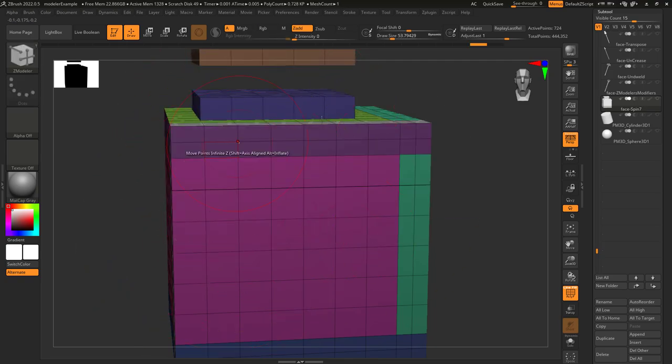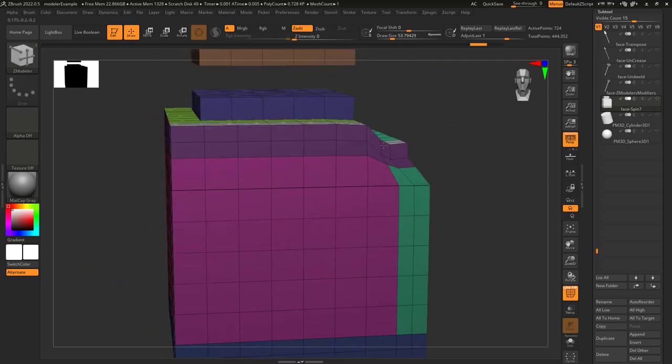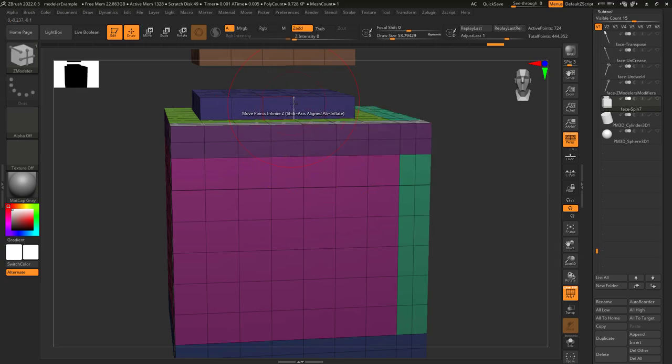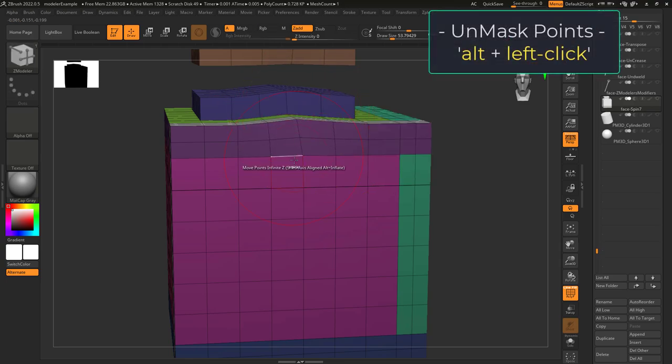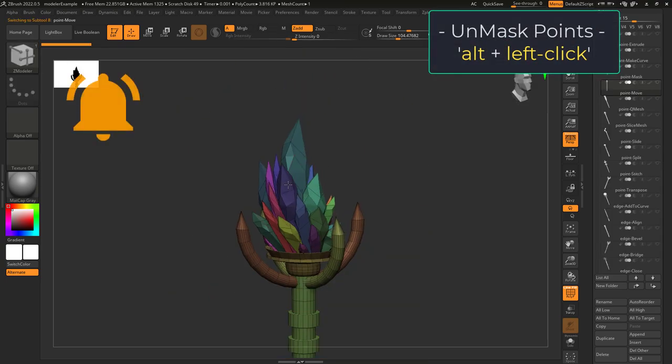If you only want to grab most of the points behind the direction that the point you clicked is facing, then you should try setting mode to infinite Z.